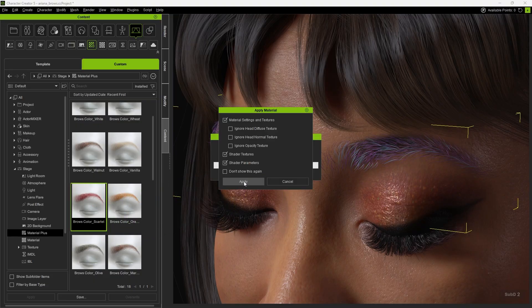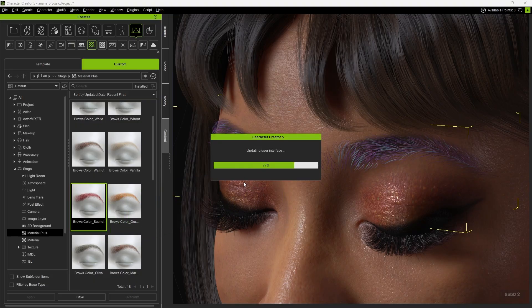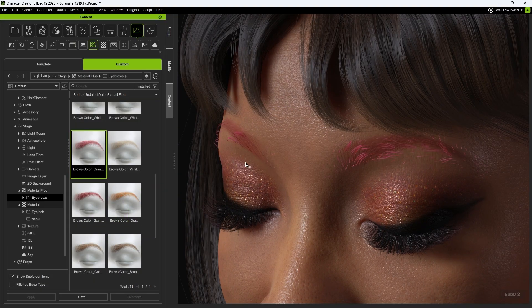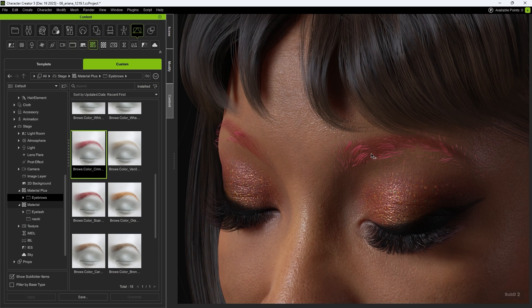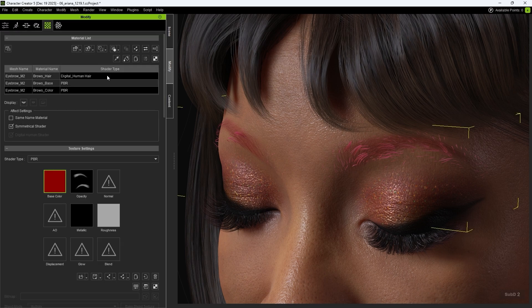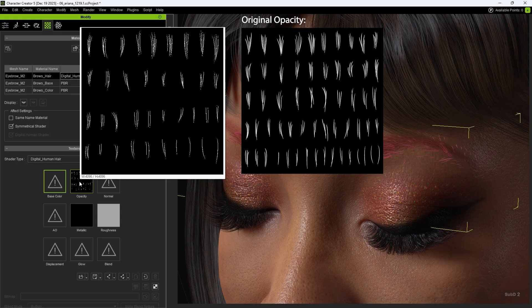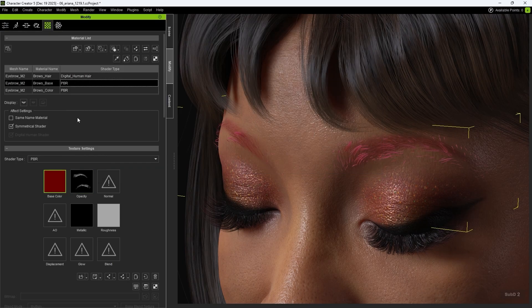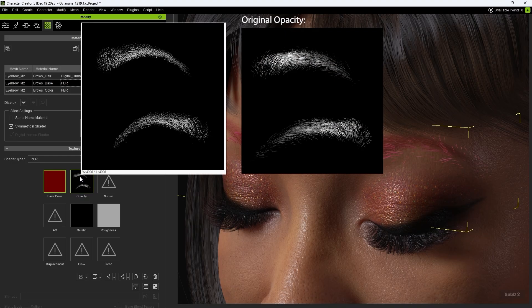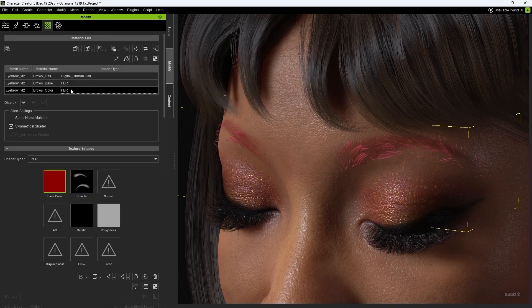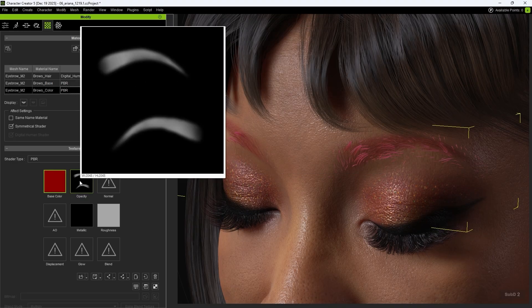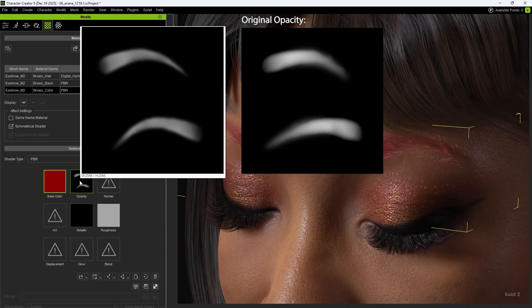However, you may notice that although the color is applied, the textures are not aligned. Returning to Material, you'll see that not only the color, but also the opacity map has been applied. As a result, the original eyebrow mesh and textures can no longer align properly, and both Browse Base and Browse Color fail to match accurately.